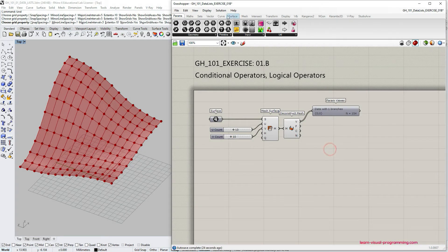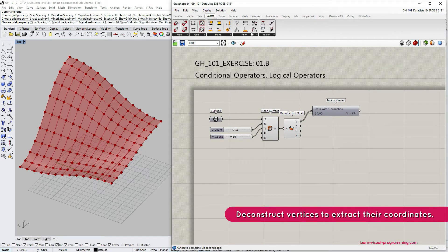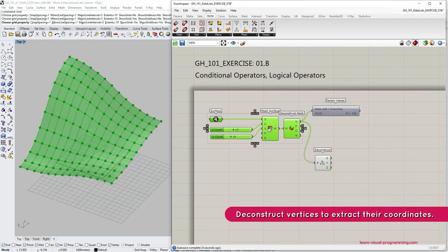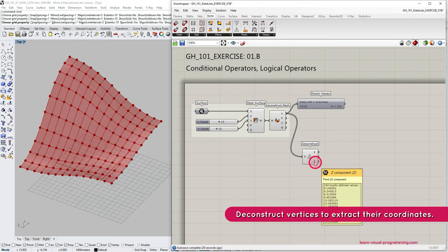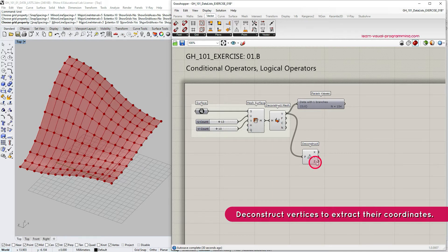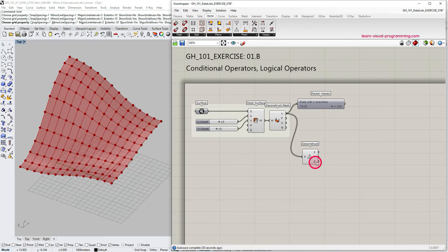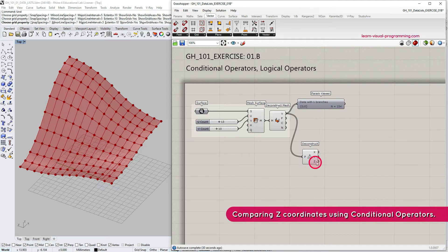We need to continue data deconstruction and this time we need to deconstruct vertices, so we're going to go under Vector, Point and choose the Deconstruct Point component. I'm going to group the first part of the definition. Now we have deconstructed the vertices or points into their coordinates and from here we're going to focus on the Z coordinate of these points and evaluate these Z values using conditional operators.